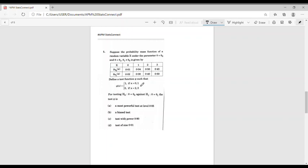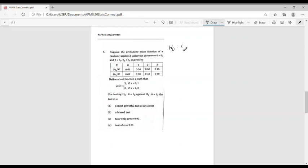Define a test function phi such that phi of x equals one if x equals zero or one, and zero if x equals two or three, for testing H naught: theta equal to theta naught against H1: theta equal to theta one. The options are: (A) a most powerful test at level 0.05, (B) a biased test, (C) a test with power 0.90, and (D) a test of size 0.01.